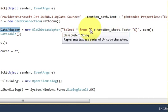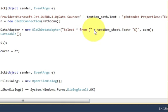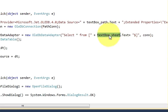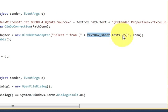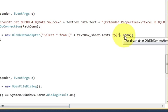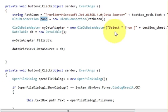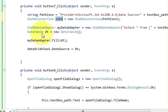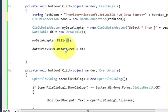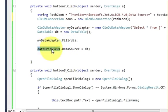In the OleDbDataAdapter bracket write: SELECT * FROM, then a square bracket and double quote, then plus textbox_sheet.Text - this is the text box where you write your sheet name - plus a double quote, dollar sign, square bracket, double quote, and then comma followed by your connection variable 'con'. Then in the next line write: DataTable dt = new DataTable(). Then write: myDataAdapter.Fill(dt).